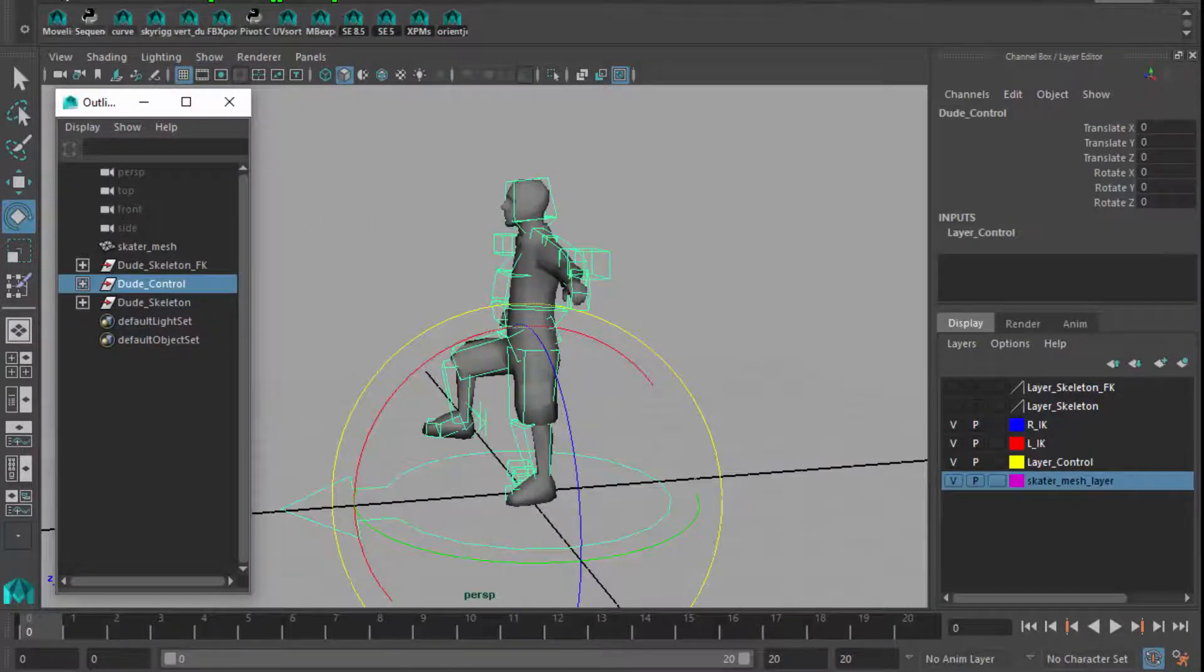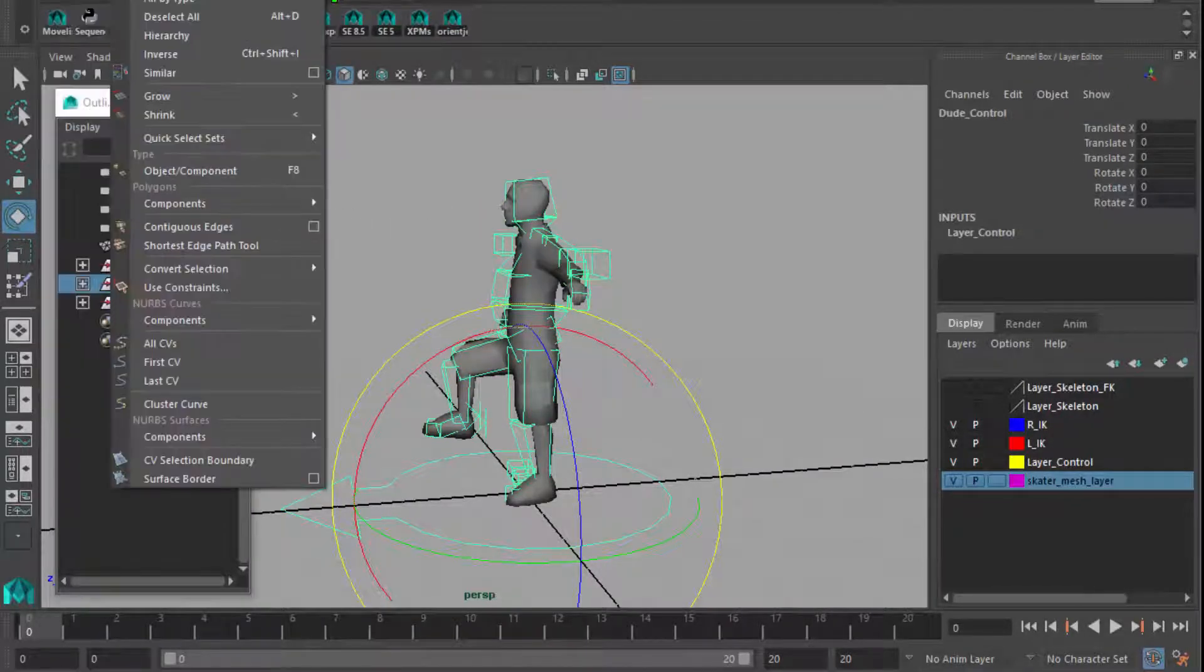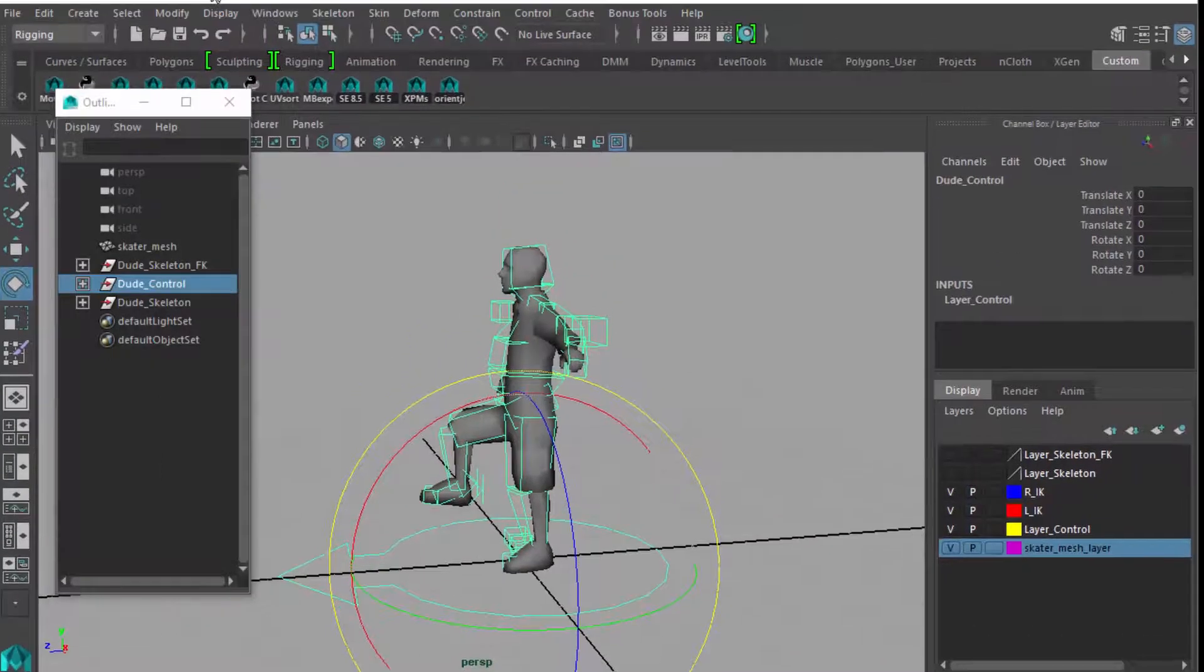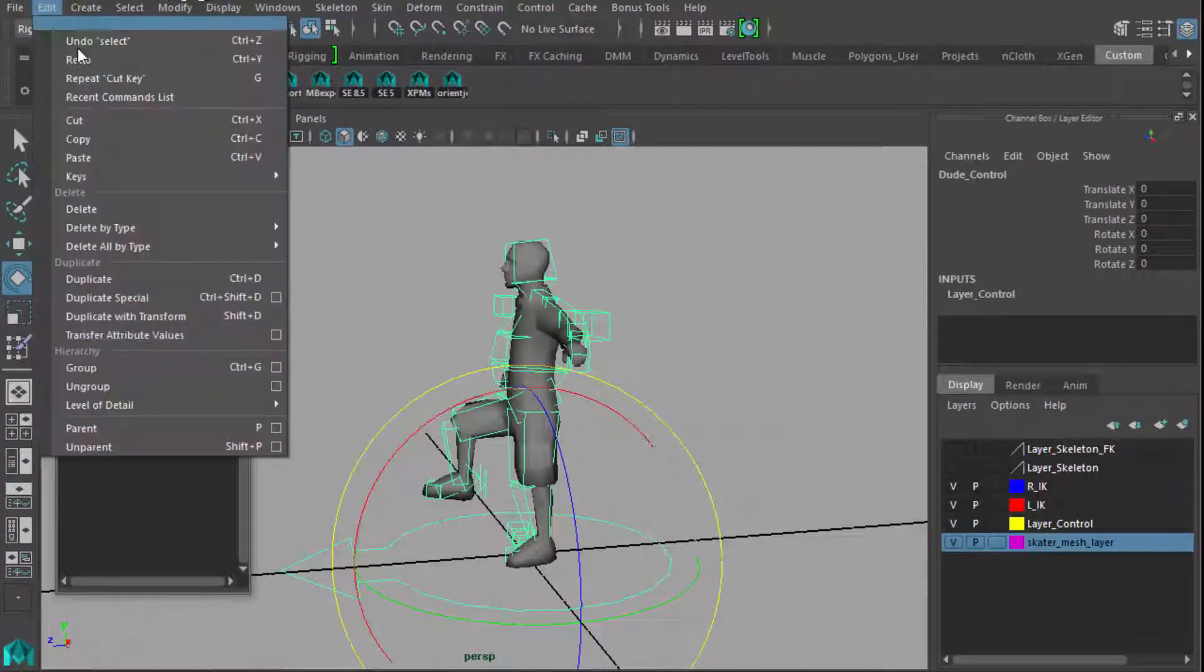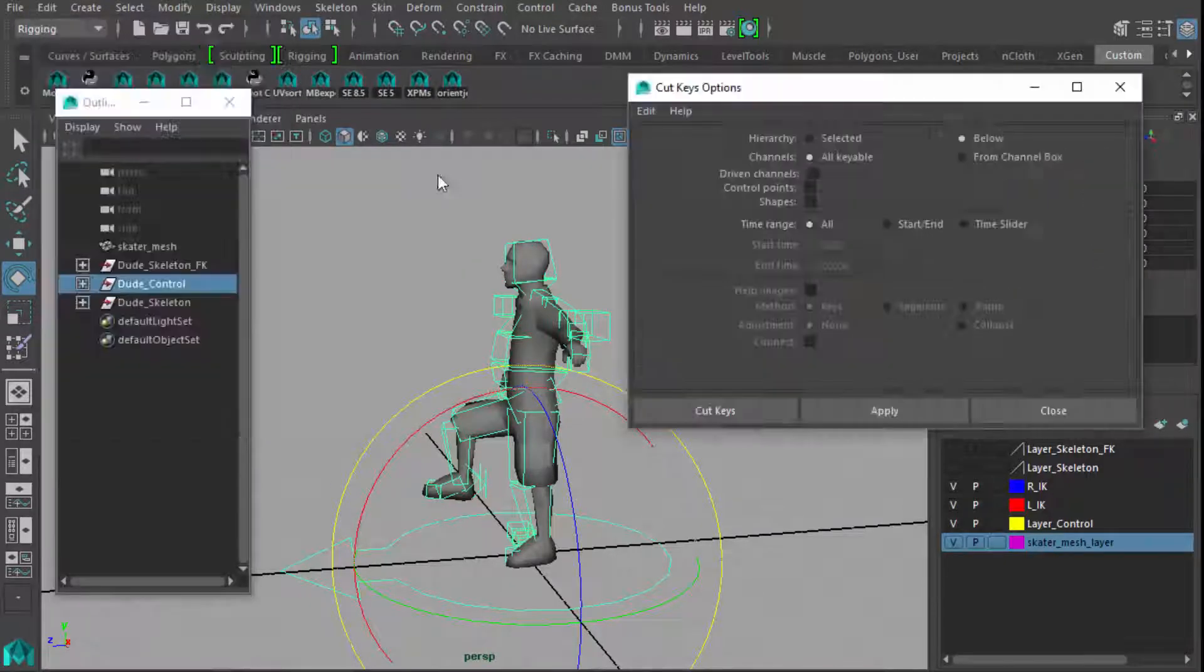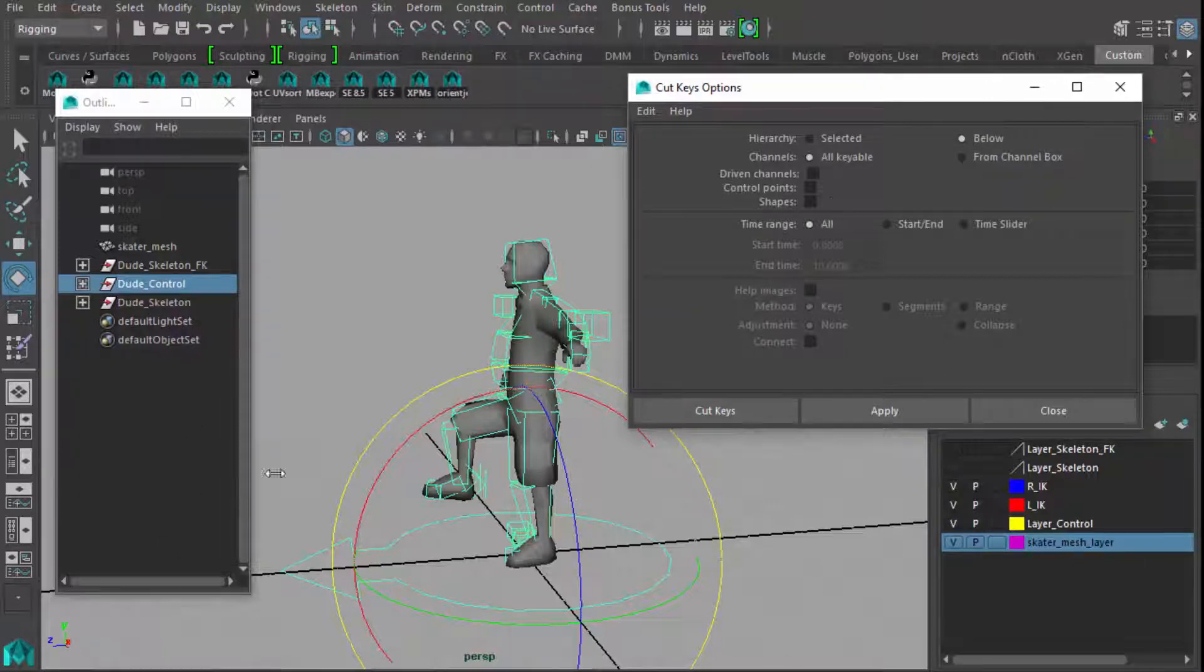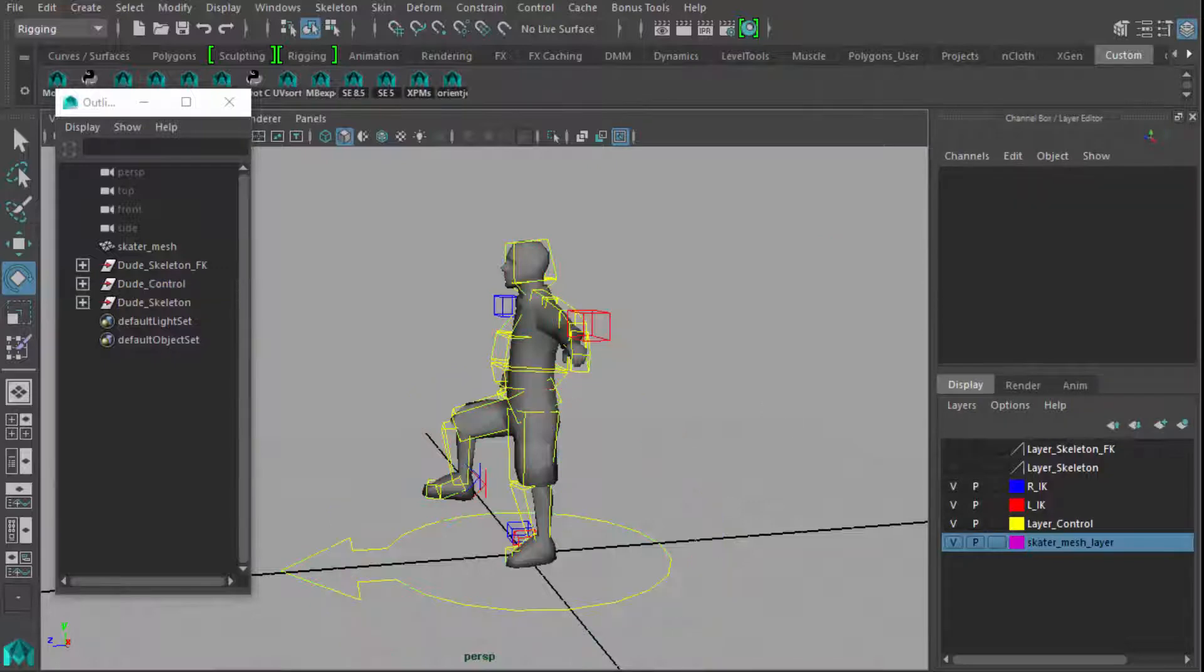Go to the top of the rig, bring up the outliner. Grab dude control. And now go to, under edit, bring this down a bit more. Under edit, you've got keys and cut keys. You go to the options, below what you have selected. And since it's the top, it's going to cut all the keys for everything below for the entire time range. And now nothing should be animated.